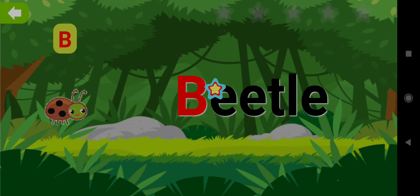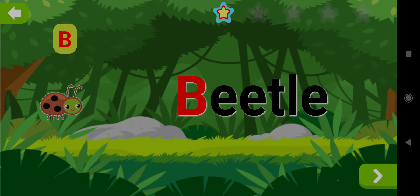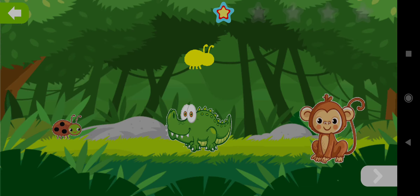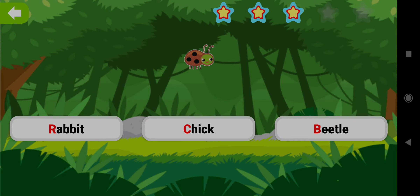B. Drag the shape of B. Well done! Choose the word B. Good job!